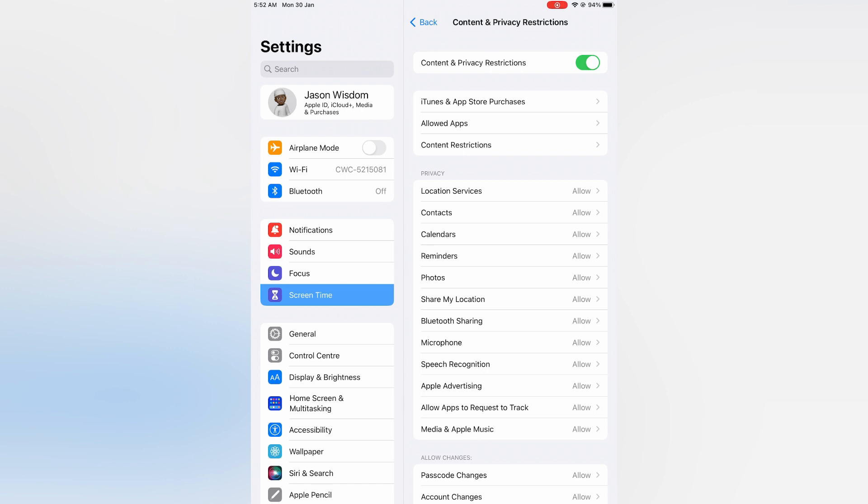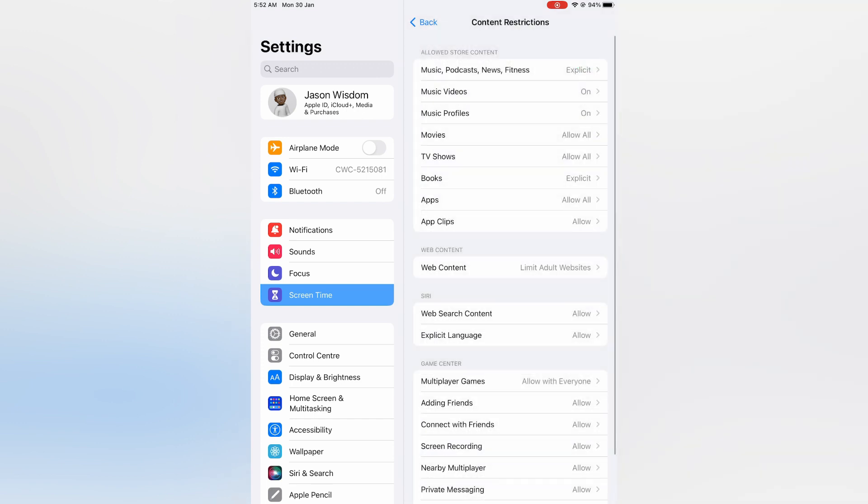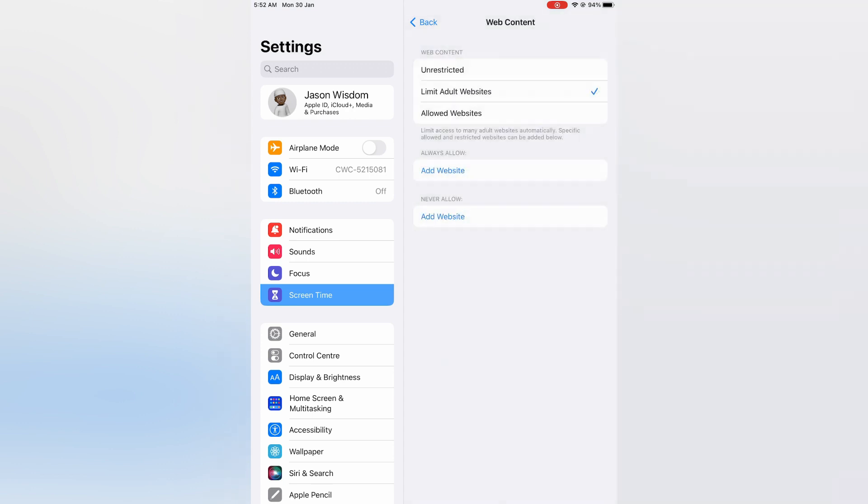Next you are going to tap on Content Restrictions. Then from here you are going to select Web Content, and right where you see Limit Adult Websites, you can tap on that.